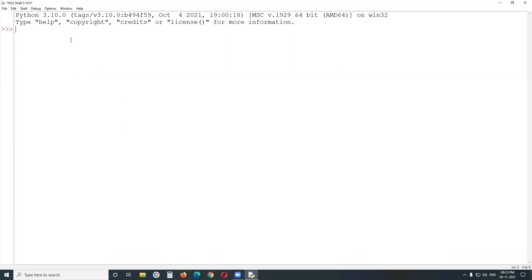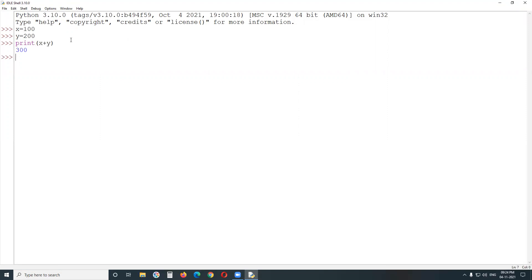In interactive mode, for example: x equals 100 — executed. y equals 200 — executed. Then print(x + y) will give 300. This is interactive mode — step by step execution with immediate results.